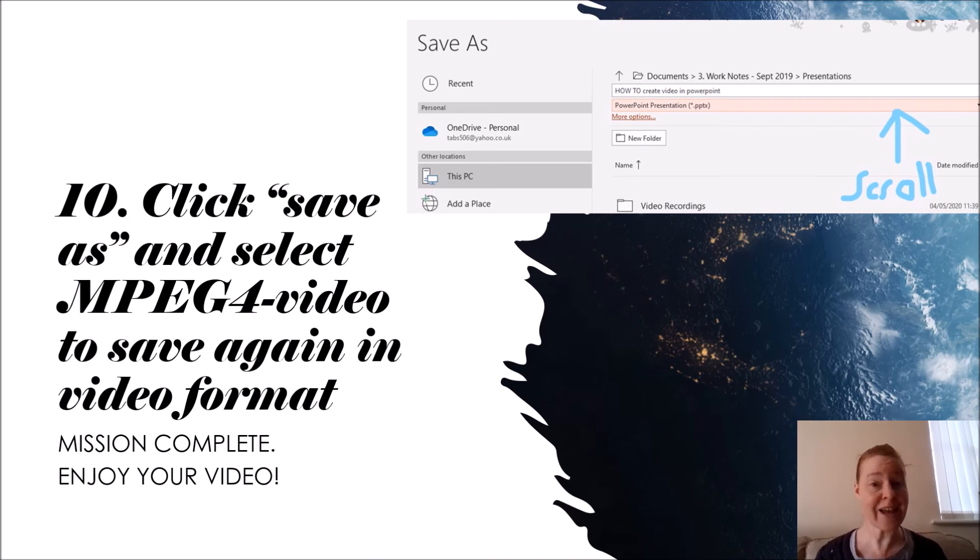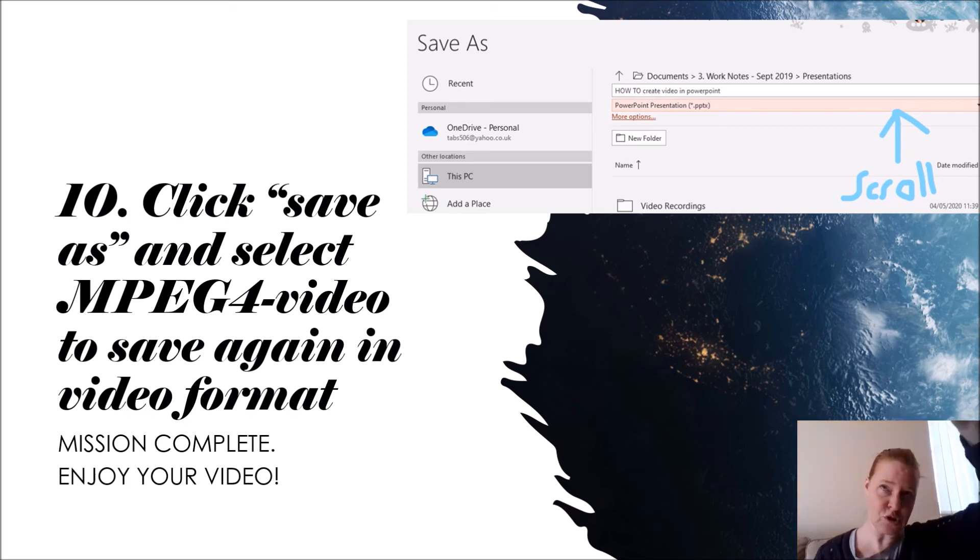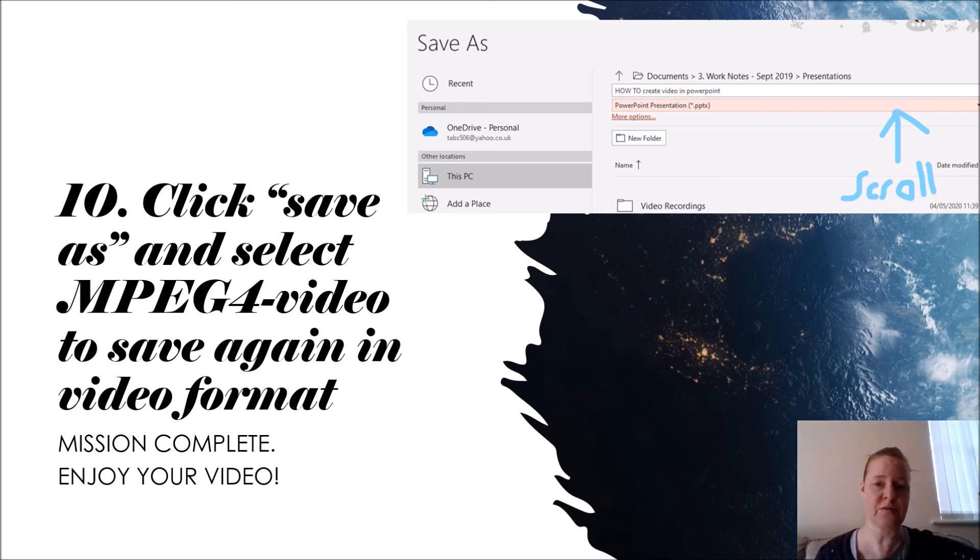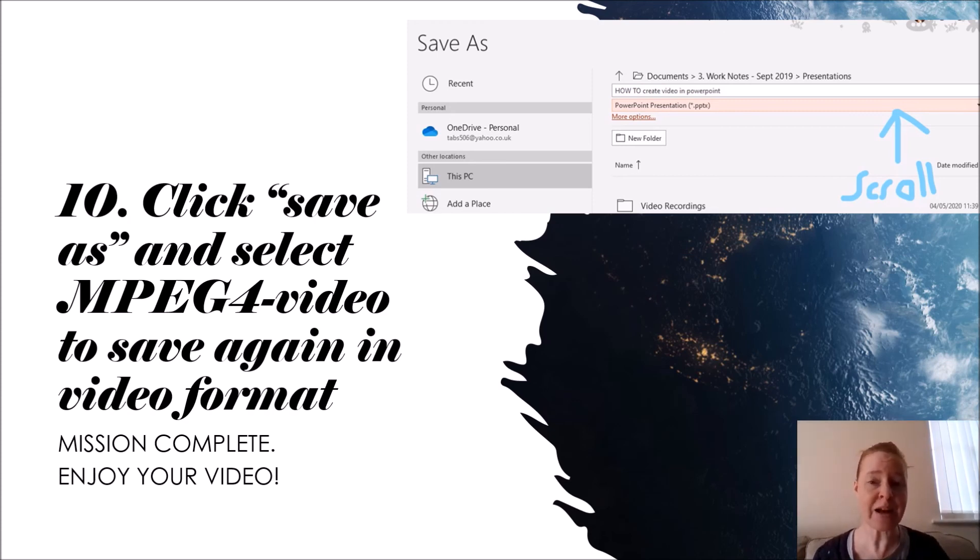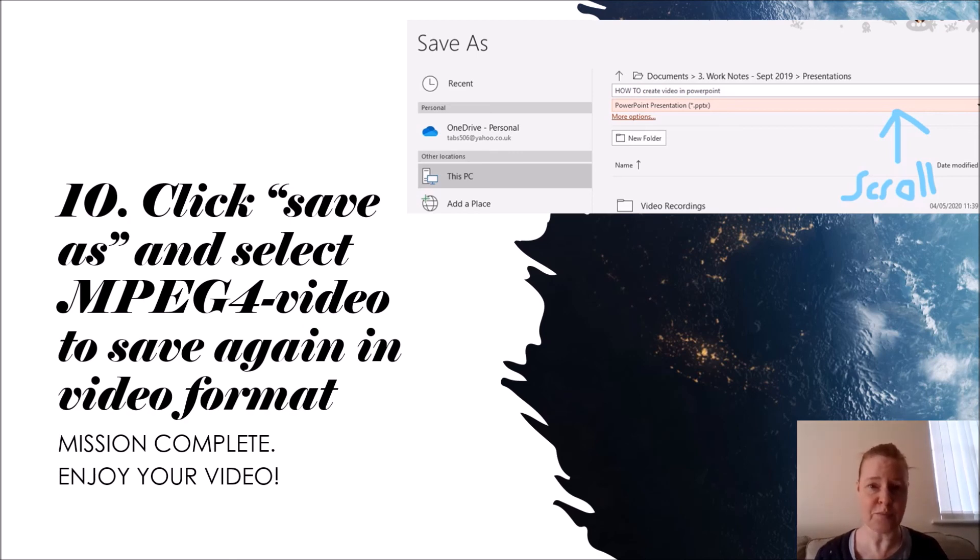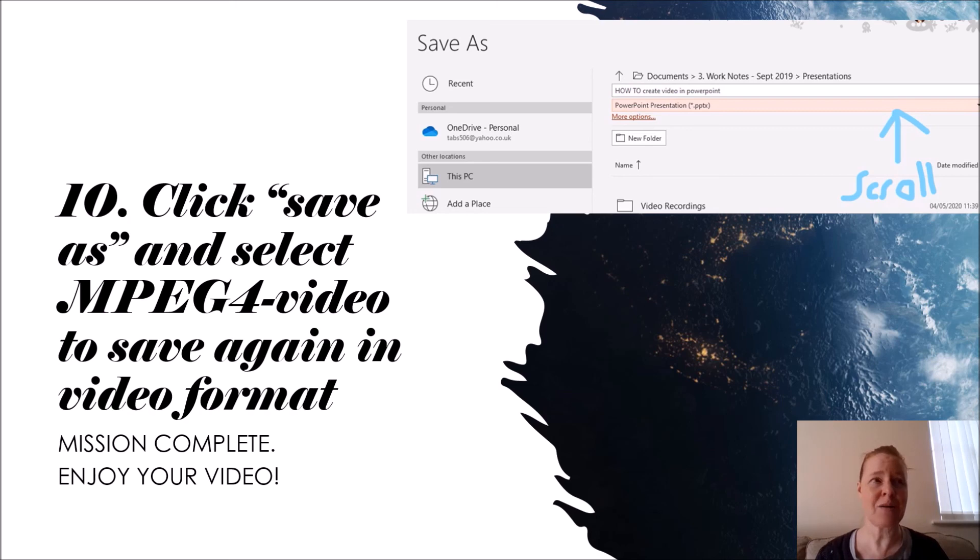Step number ten: click save as. Don't just click save, click save as, select, and it's quite far down. You have to scroll down the really big long list of different versions, different ways of saving your file. You need to save as the MPEG-4 video, so that's MPEG-4. You've heard of MP3, this is MPEG-4 and it's a video format for your presentation.